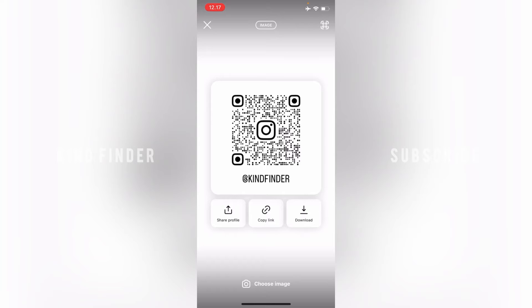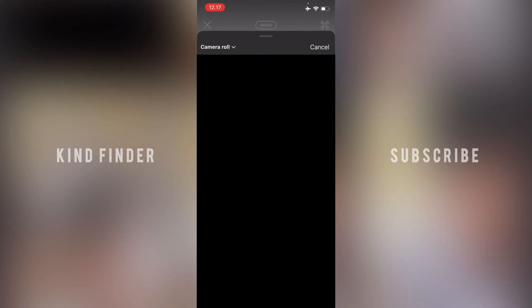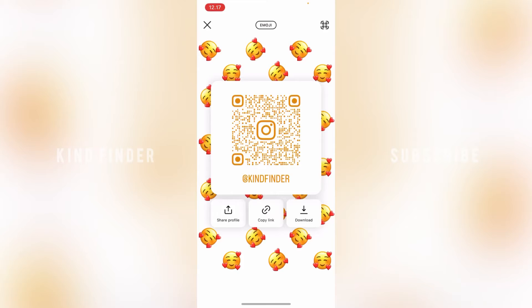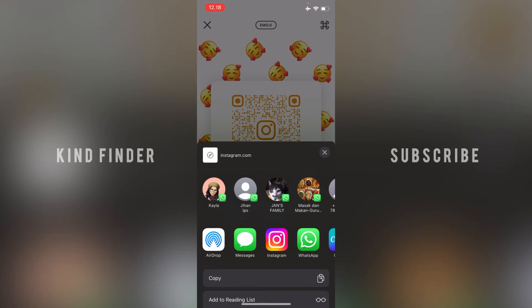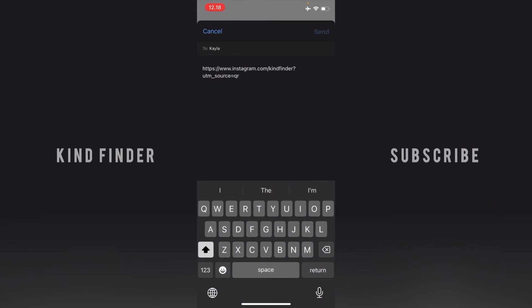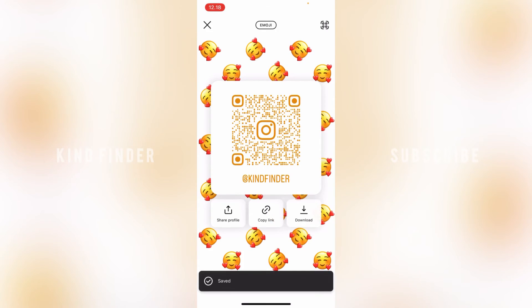You can also tap on 'Image' and add an image from your gallery if you want. Now when you're done — I'll try with this emoji — tap on 'Share Profile', choose the contact you want to send the profile to. You can also copy the link or download the image.